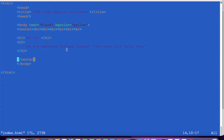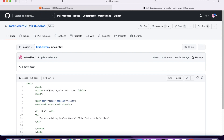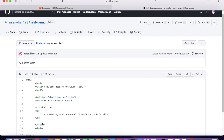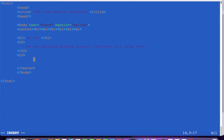The text written over here says: 'Hi all, you are watching the YouTube channel InfoTech with Zafar Khan.' What I will do is add one more line. I have cloned this file so the same file is showing here. I will add another line — an h3 tag — with the message 'Please subscribe my channel.' Let's close this tag as well.